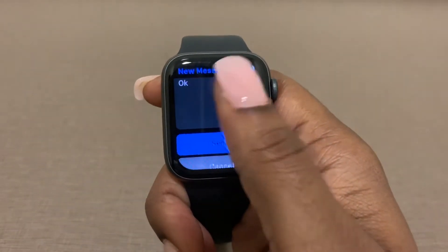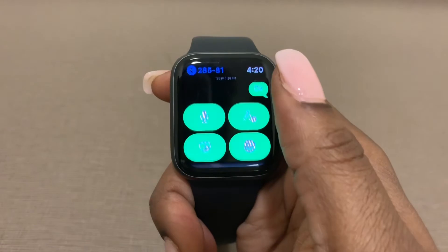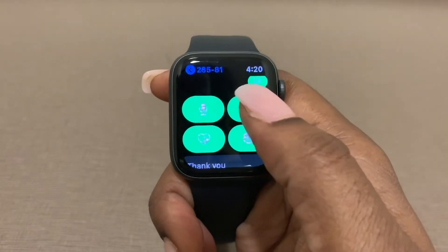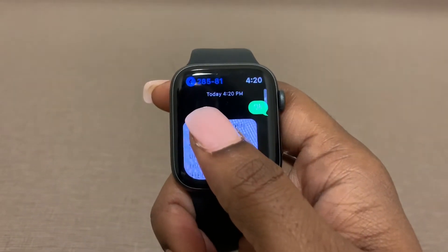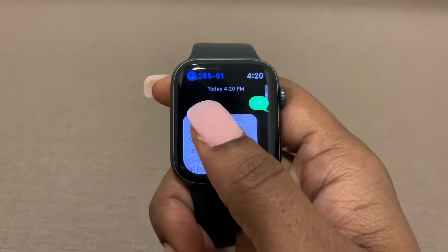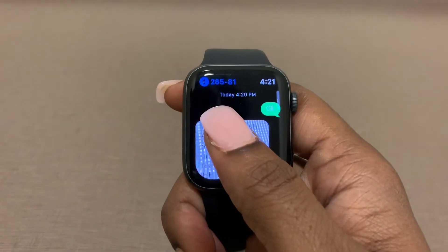I'll just say okay, and now I can go ahead and send that or cancel. I sent it — and that is how you do it guys, hope this helps!